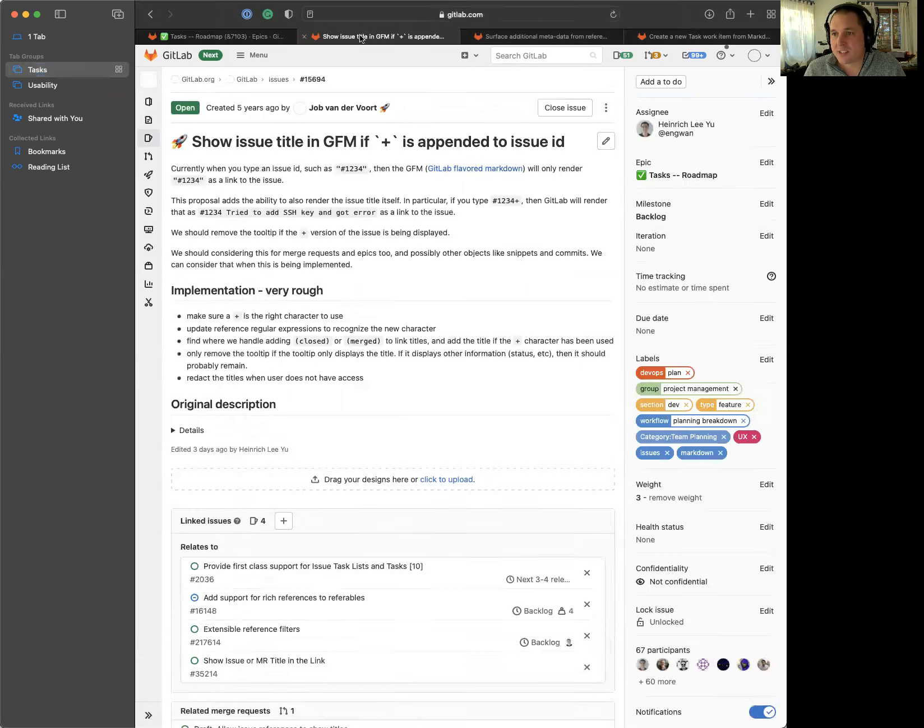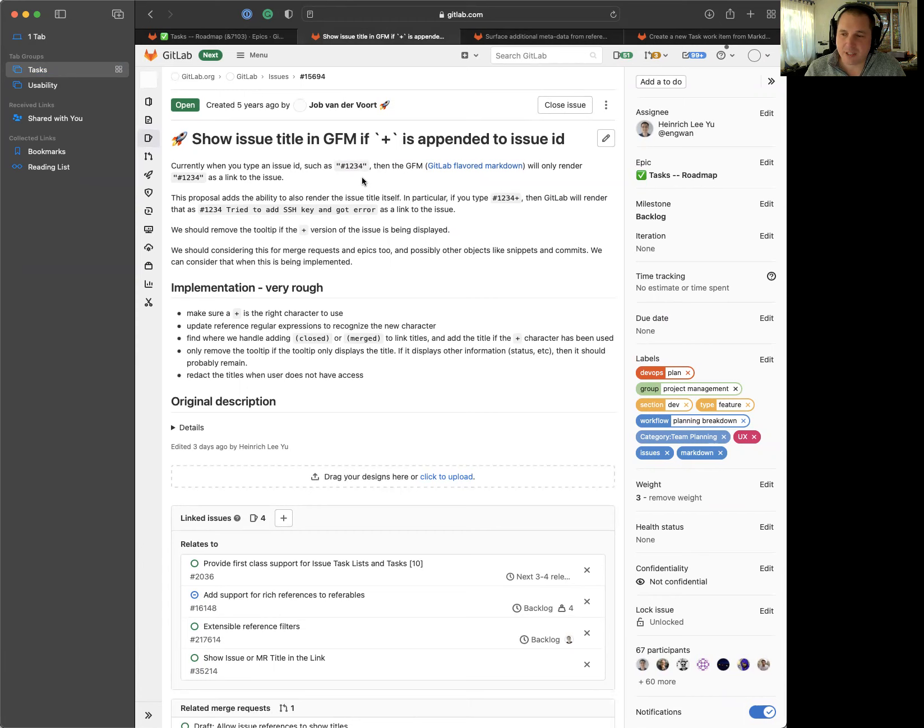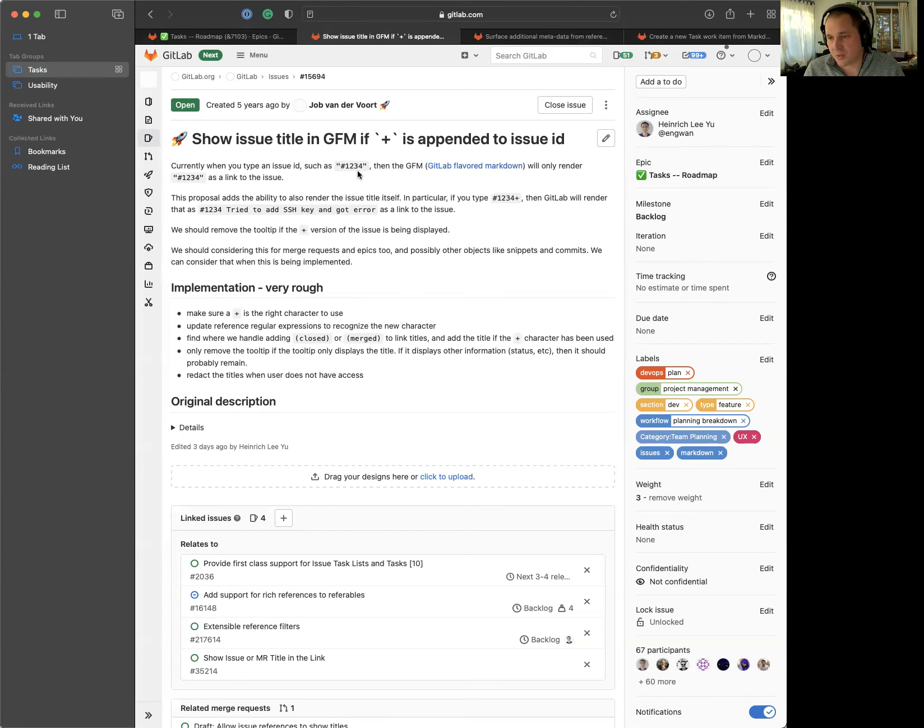The first thing that we're going to be doing to work towards tasks is making it so that if you append a plus to it, it will show the full title. So whenever any reference issue is dropped into a comment or discussion, you can now see the full title instead of having to hover on the tooltip. So small usability win. It's a great first step to get us towards the longer goal of being able to view tasks within descriptions and comments.